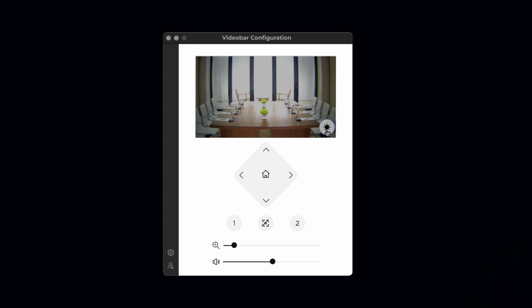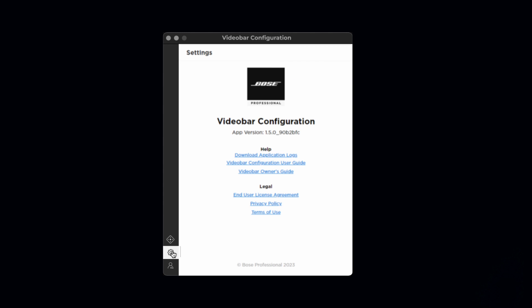In the left column, the gear icon provides information about the app version, device, firmware, and internal camera version, plus access to the user guides and legal information.